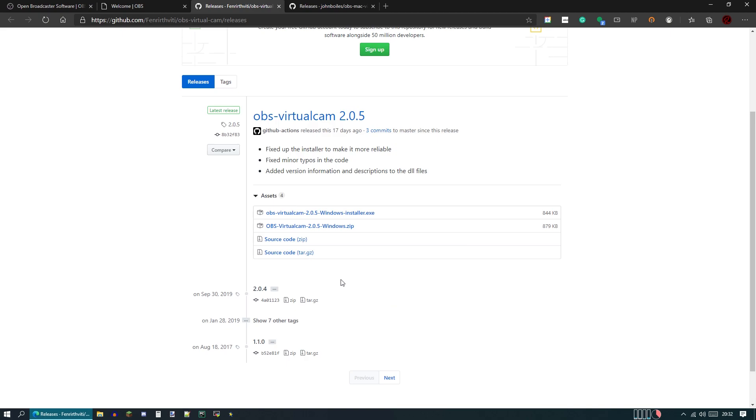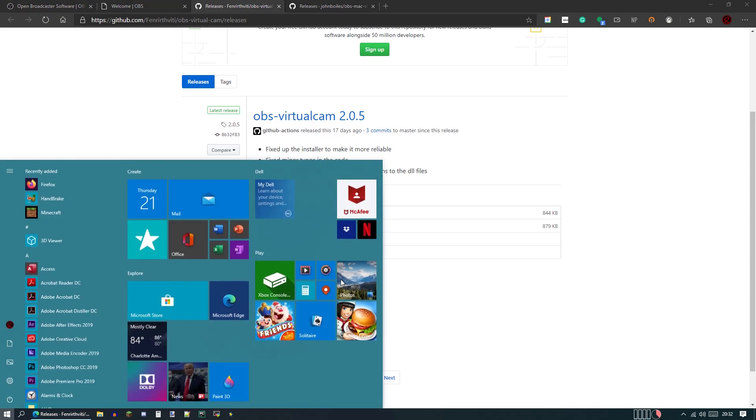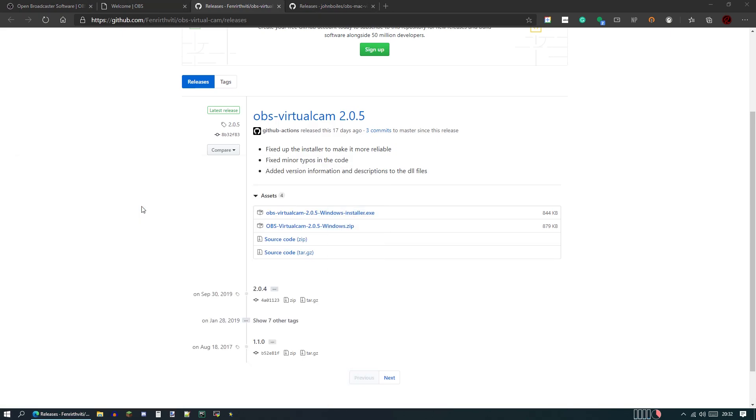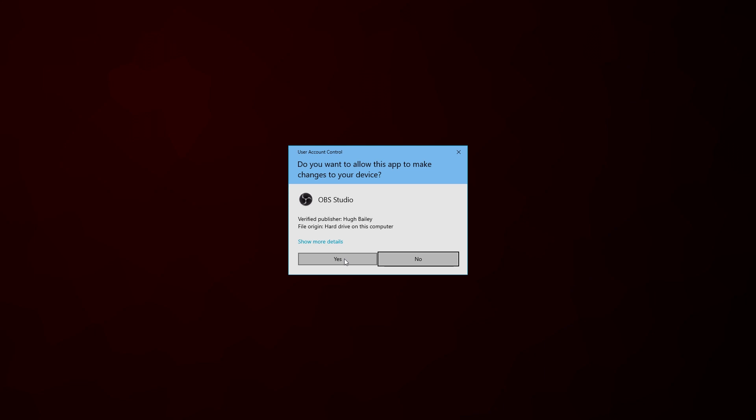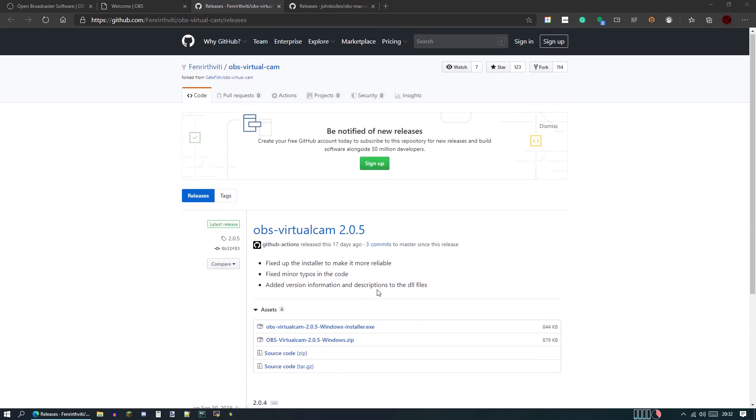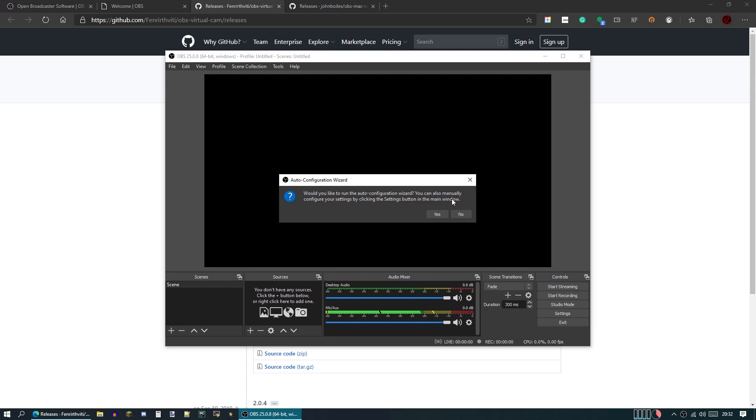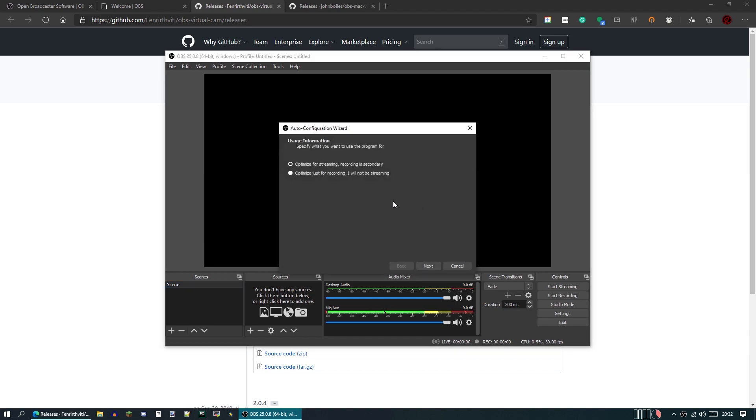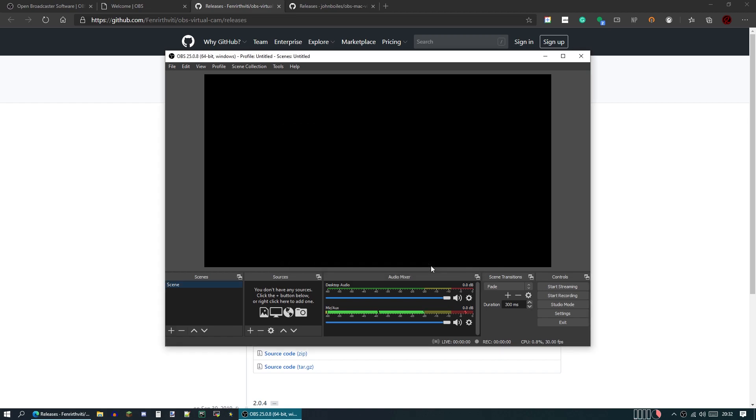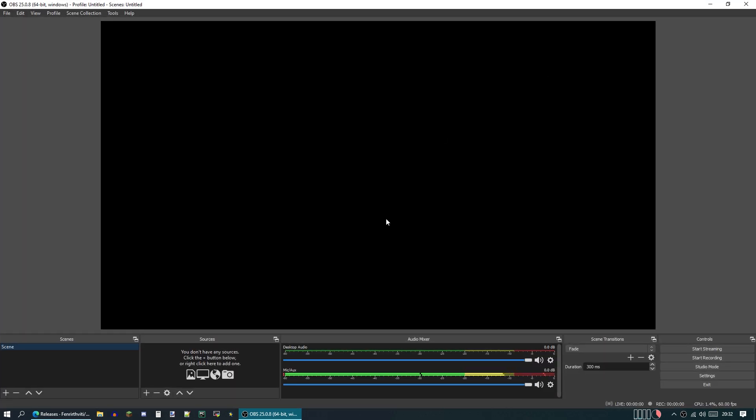Now we will open up OBS and see how to use the actual plugin. Open up OBS. It'll ask for permission sometimes. And then you should see this. Would you like to run the auto configuration wizard? Yes, we are going to hit optimize for just recording. I will not be streaming. And hit apply settings on everything there. Now that we've got this window we can work in, we're going to familiarize ourselves with how to use this system.